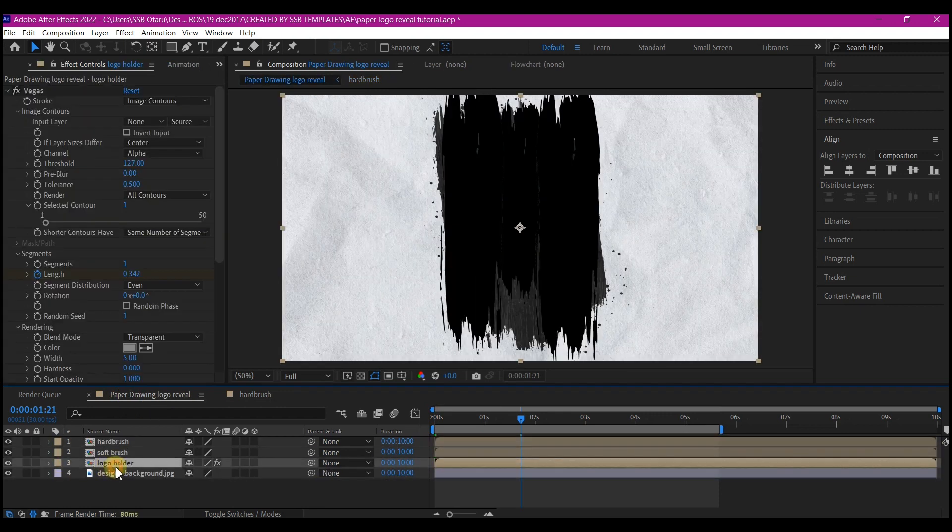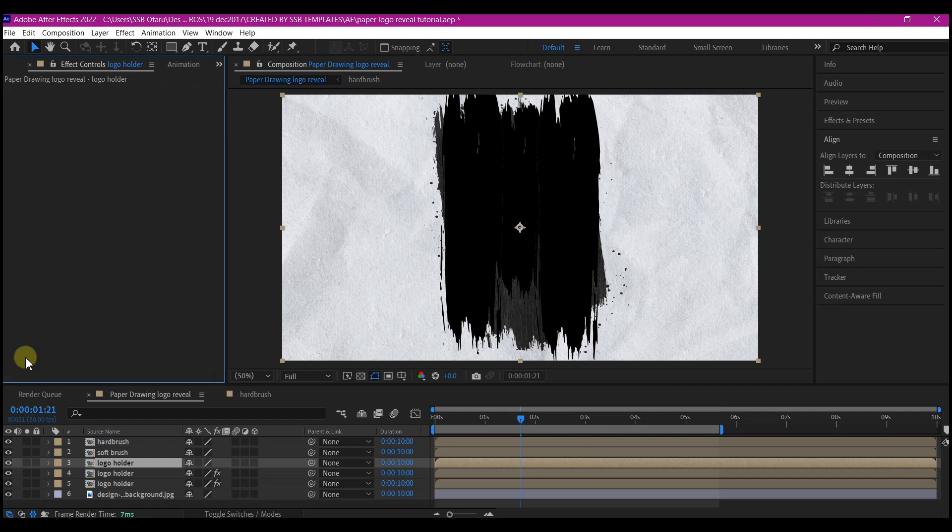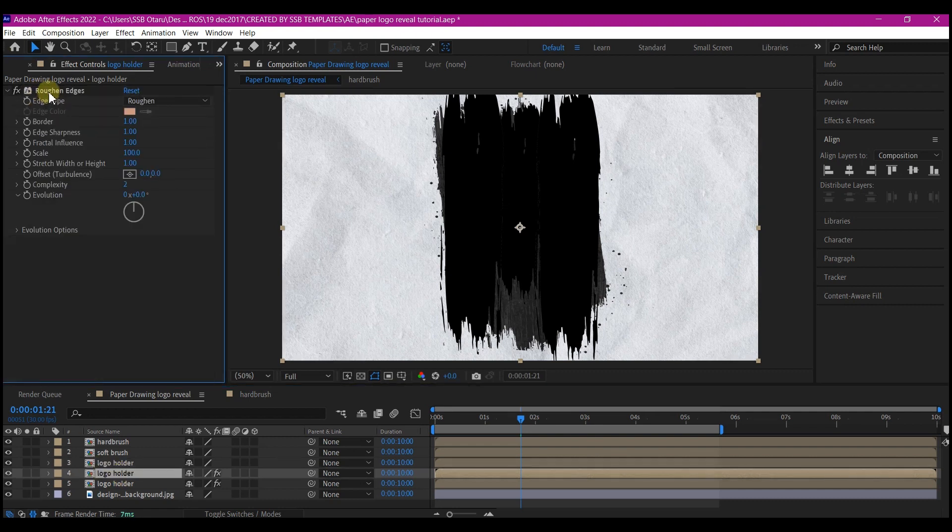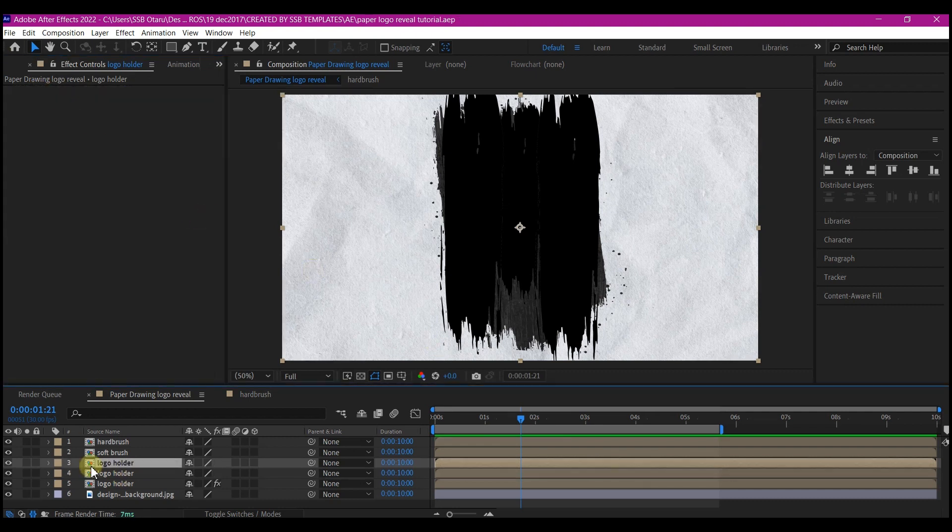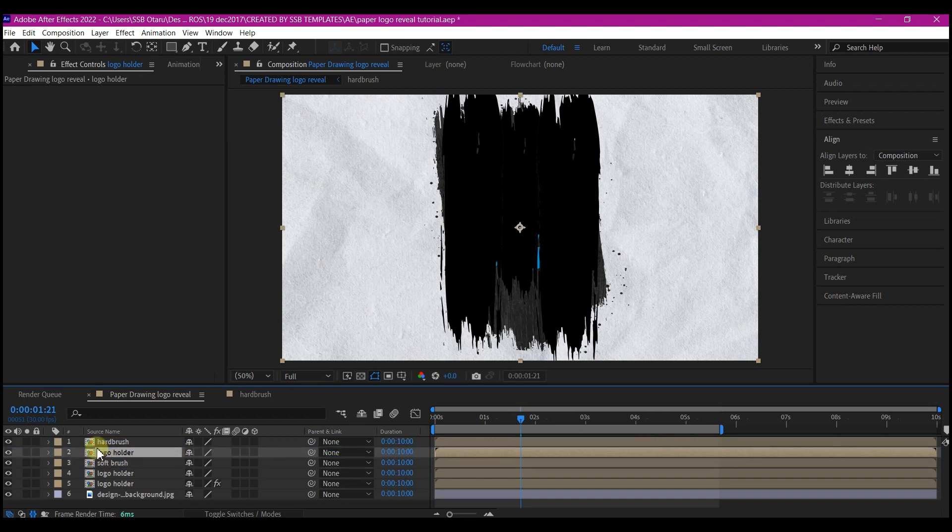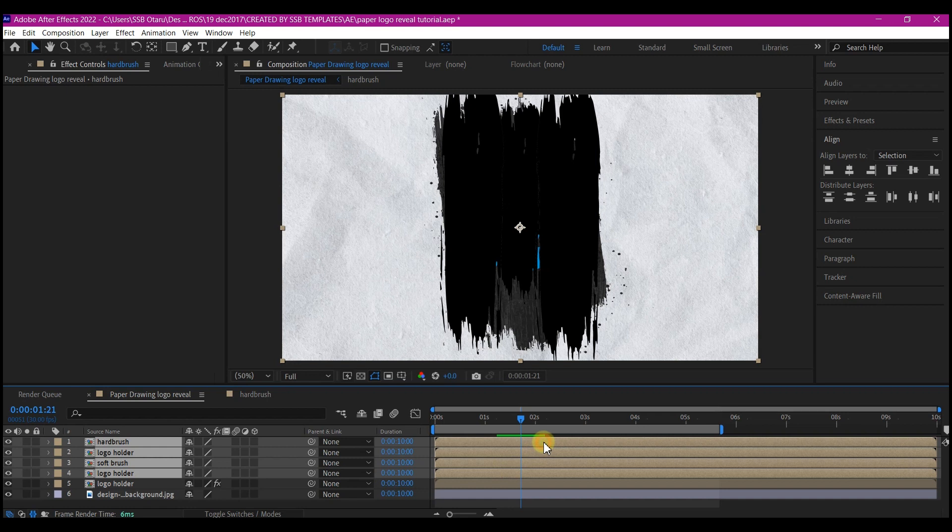Select your logo layer. Ctrl-D on your keyboard twice to duplicate it two more times. Then remove all the effects from the two duplicated logo layer compositions. Move one of the duplicated logo compositions in between the soft brush and the hard brush. Then select the soft brush, the logo, the hard brush and then the logo again and offset it.